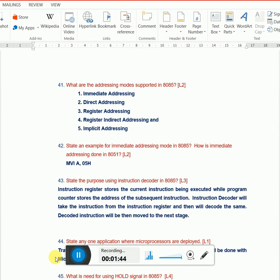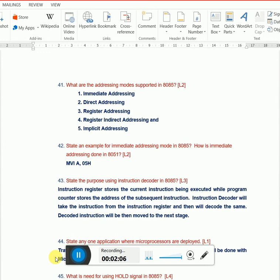There are five addressing modes mostly covered in all microprocessors or controllers: immediate addressing mode, direct addressing mode, register addressing mode, register indirect, and implicit addressing. These are most common in microprocessors or controllers. To put it simply, addressing mode specifies from where you take the data to be processed and where to store the data after processing.